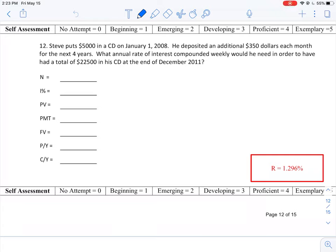Okay, let's take a look at how we can fill out the question here to calculate what we're asked for in this time value of money problem. The first thing to do is look at what we're trying to find. We're looking for the annual rate of interest.